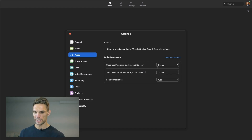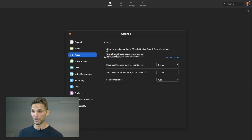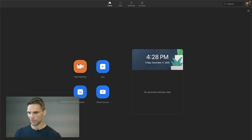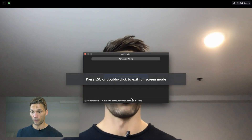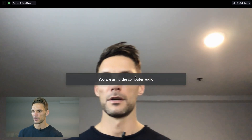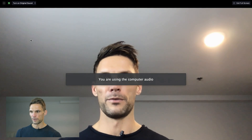To do that, you want to make sure that these are disabled — which they are — and then this is the important part: you click "Show in meeting option to enable original sound for microphone." Once that's clicked, we can exit out of here and start a new meeting. Once you're in and you've joined with your computer audio, look for this button up here — this is what turns on the original sound — and click "Turn on original sound."